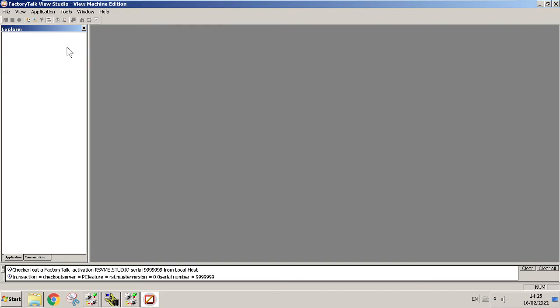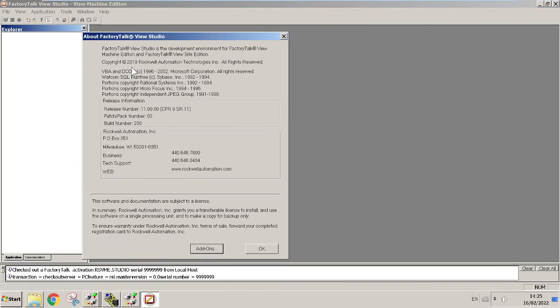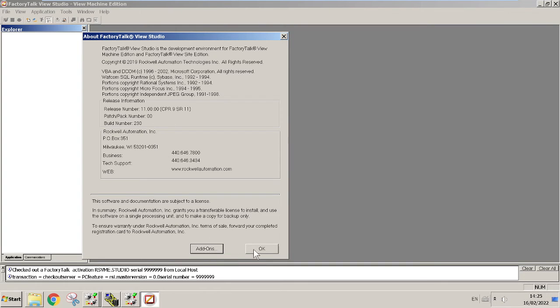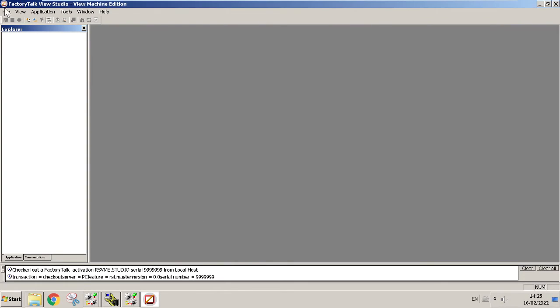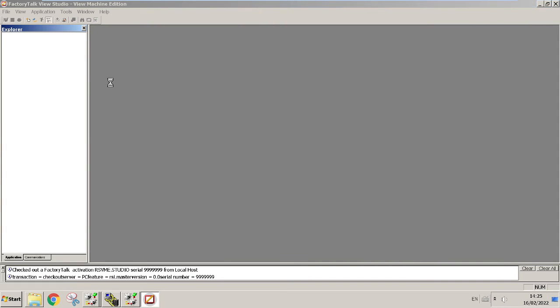By the way, if you want to check your Factory Talk View version, you can go to Help and then About Factory Talk. It's gonna give you the release number, so version number 11. You can go ahead and do Open Application.